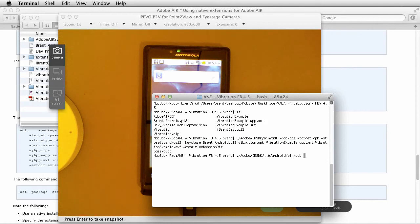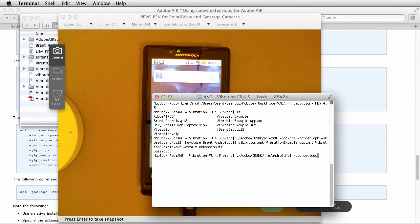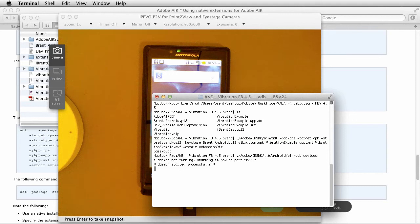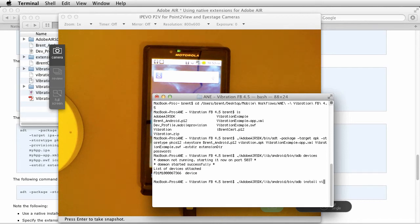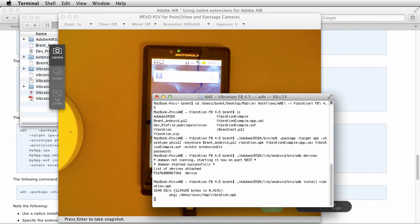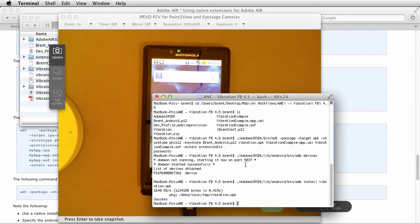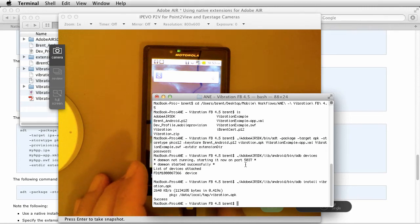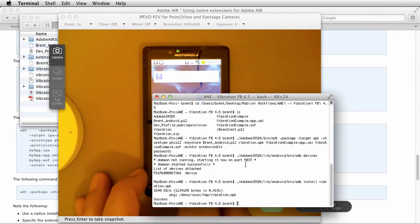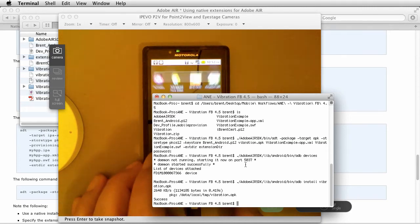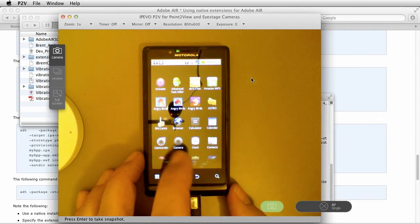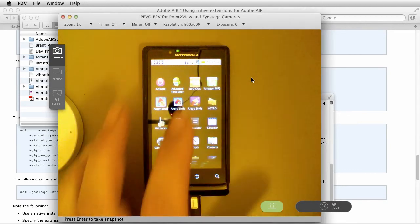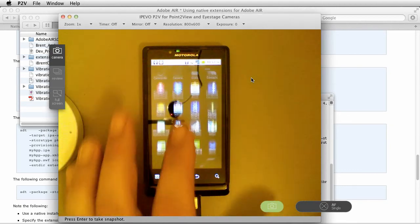It happens to be in the lib folder, in the Android folder, in the bin folder, ADB. We're going to first say ADB devices just so we know that it's seeing my phone. It says, 'Hey, it's not running,' now it's running, 'Hey, there it is.' Okay, so now I'll do the same thing. I just press the up arrow to get back. Now I'm going to say install vibration dot APK, press return, and there it is: success.